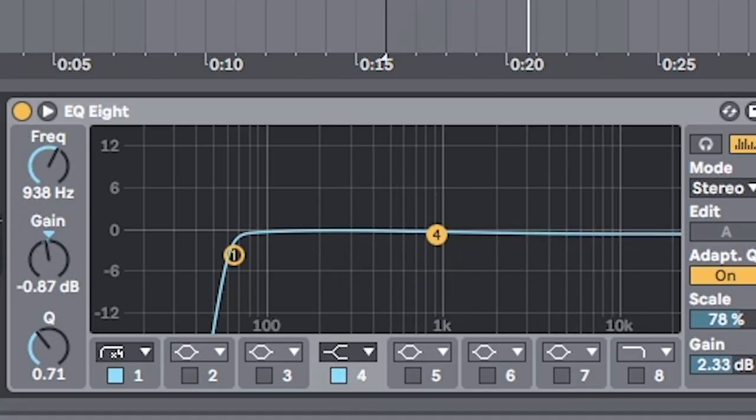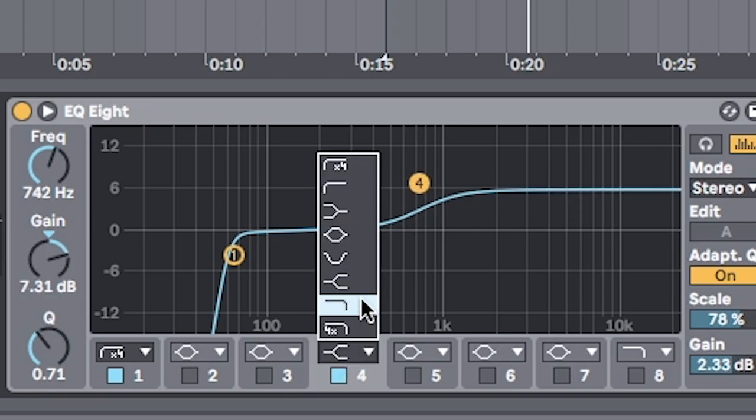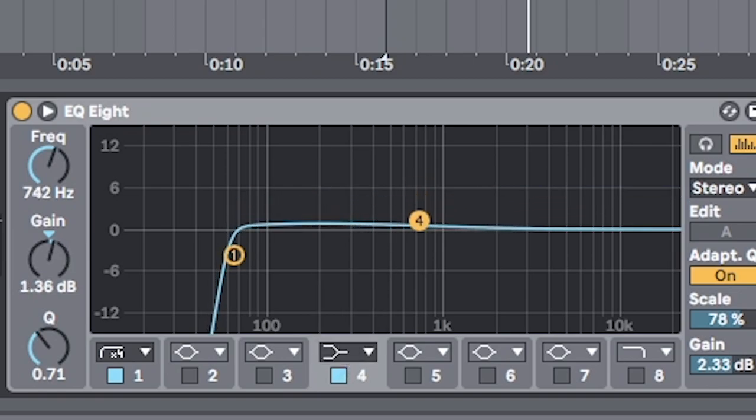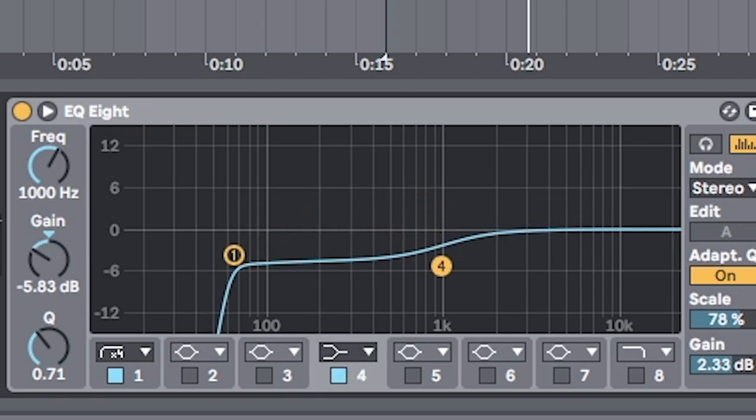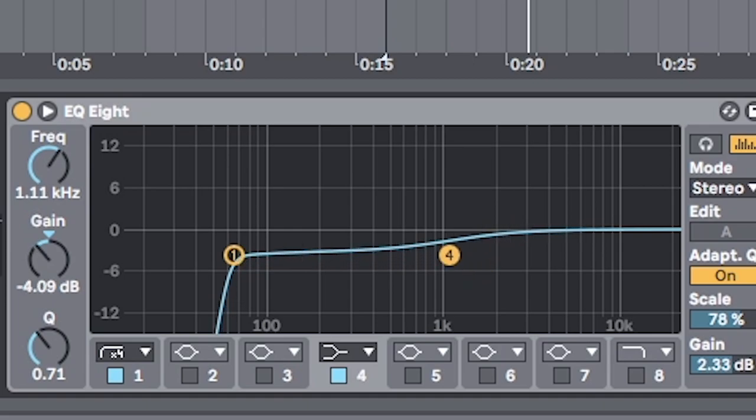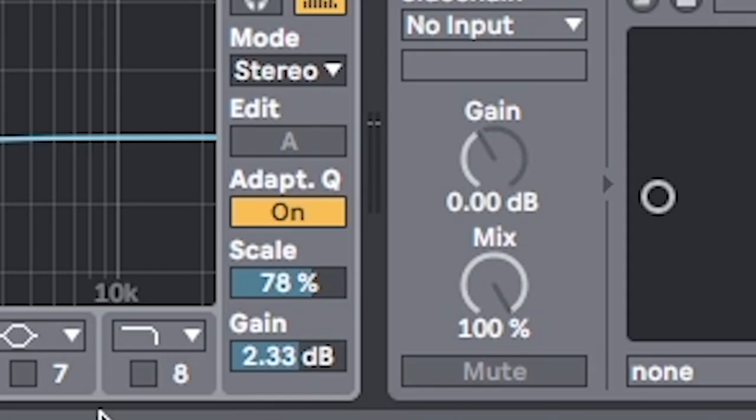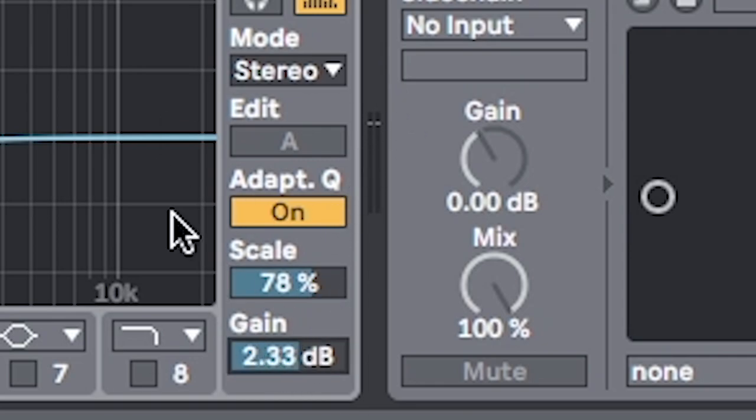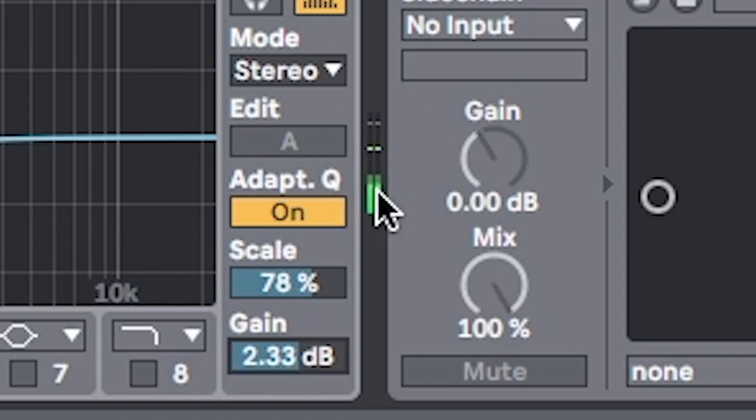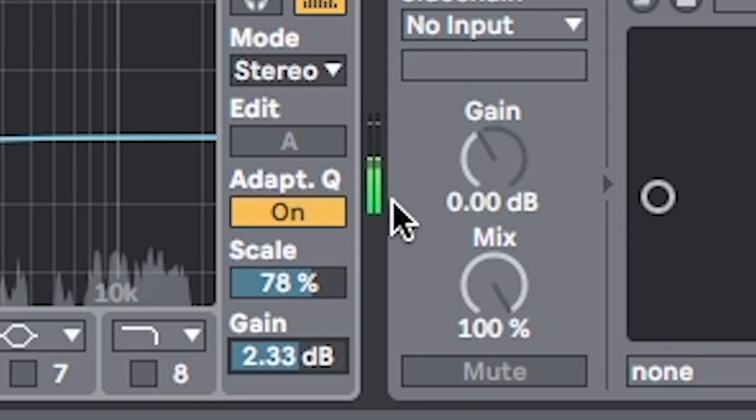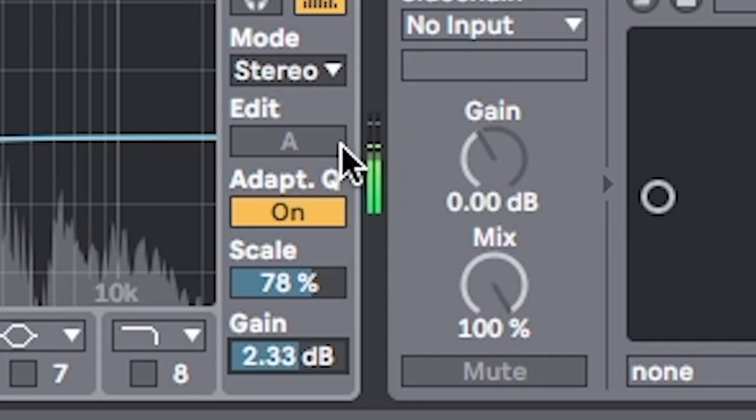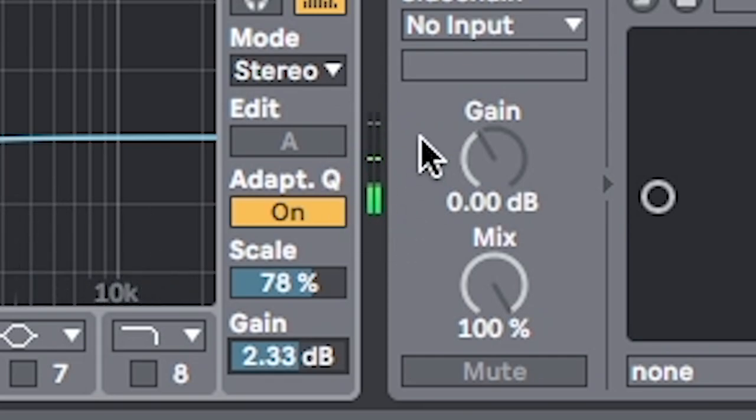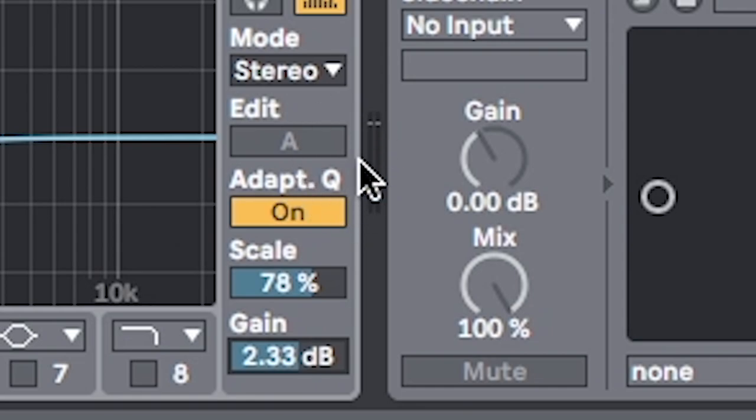Next thing we're gonna do is use a shelf EQ. What we're trying to do is boost the highs, but instead of raising up the highs, we're gonna lower everything else. This just helps with our gain reduction. It helps in the mixing process. Then we make up for that with the gain instead. And as always, we're looking right here at this meter, making sure that we're not clipping, because we're gonna be adding way more effects after this.